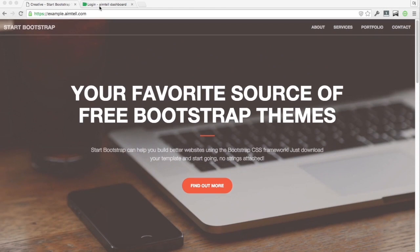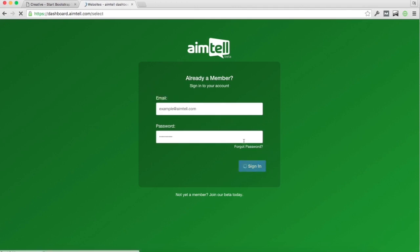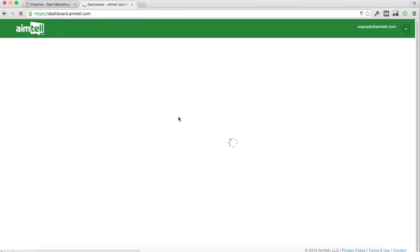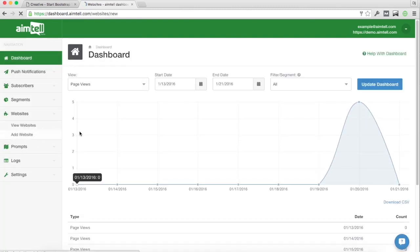Okay, so the first step is we're going to go ahead and log in. Go to dashboard.aimtel.com slash login and log into your account. Once you're in, go to websites, add website.